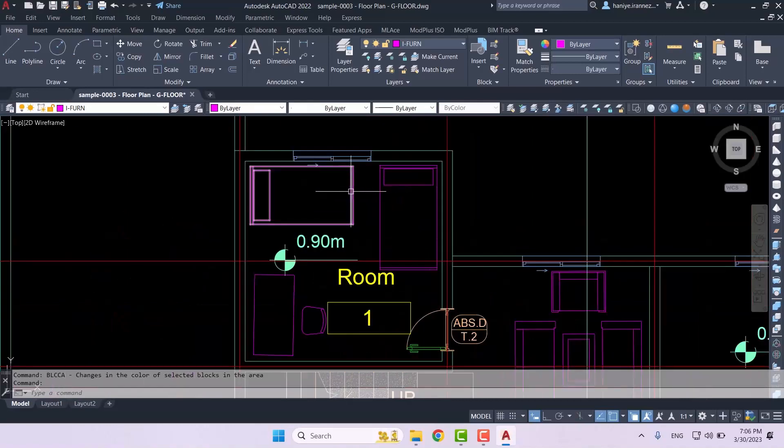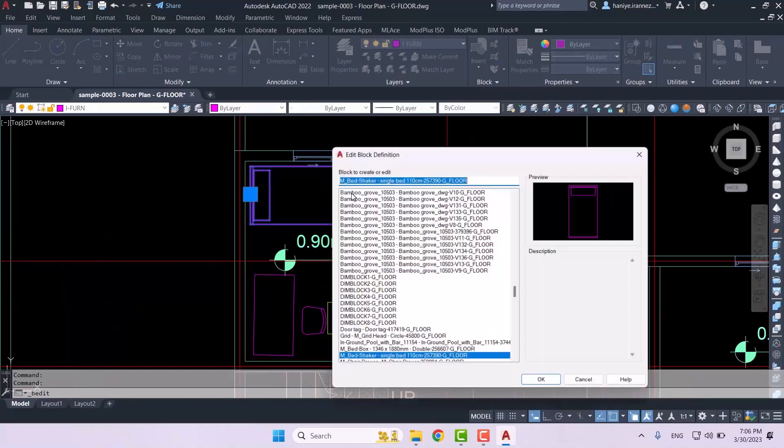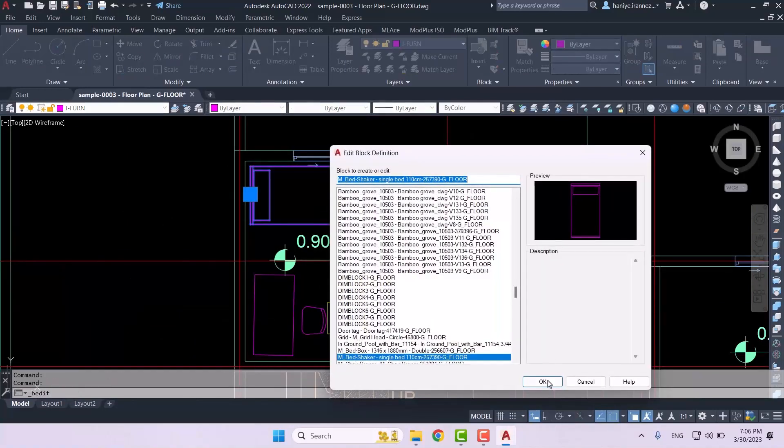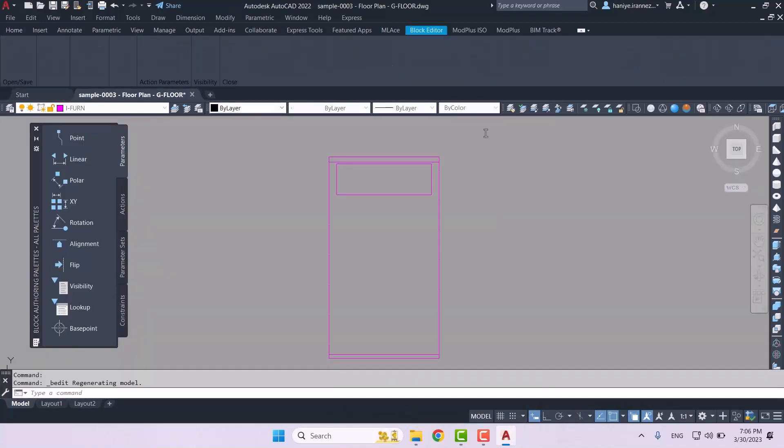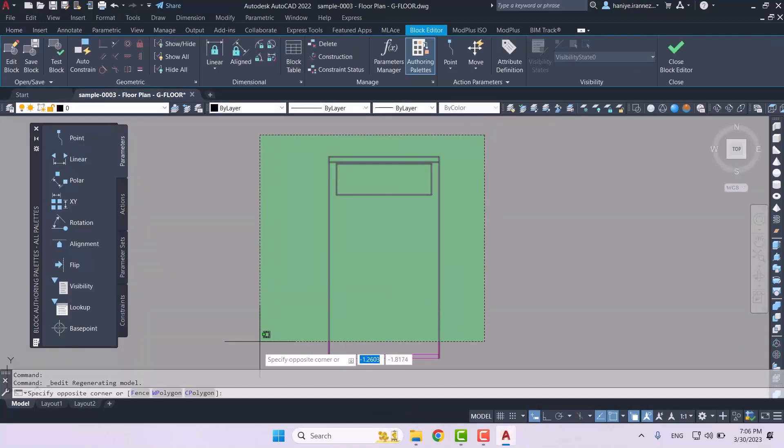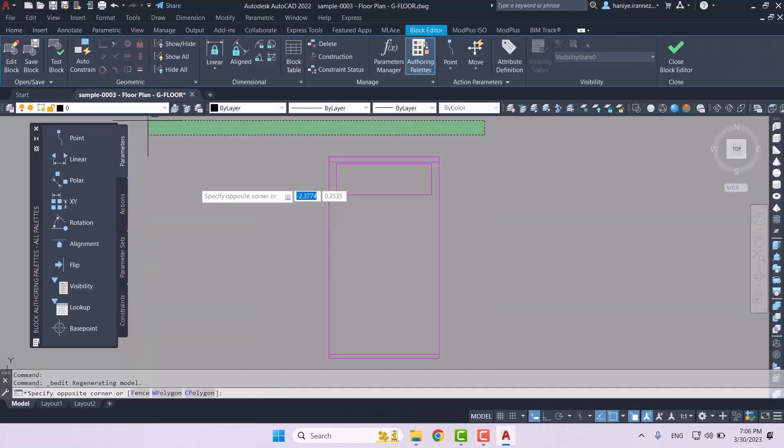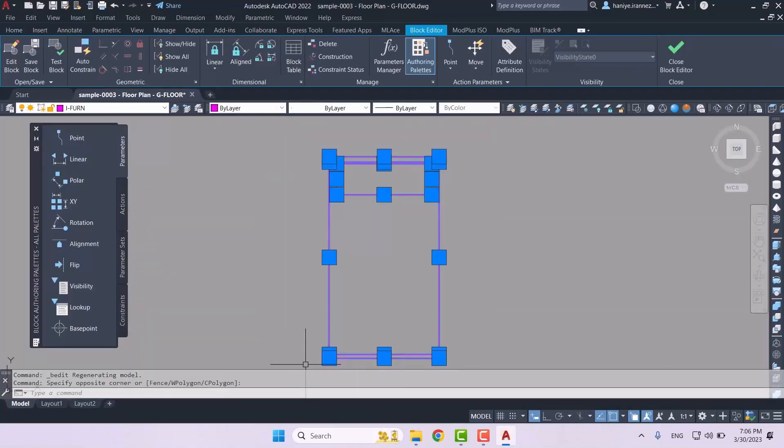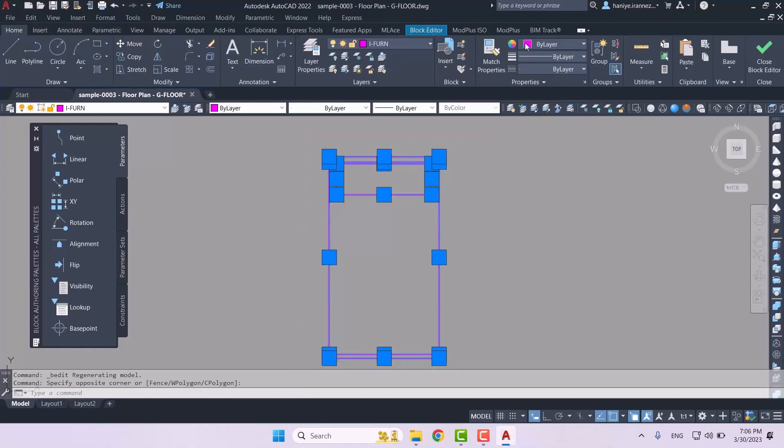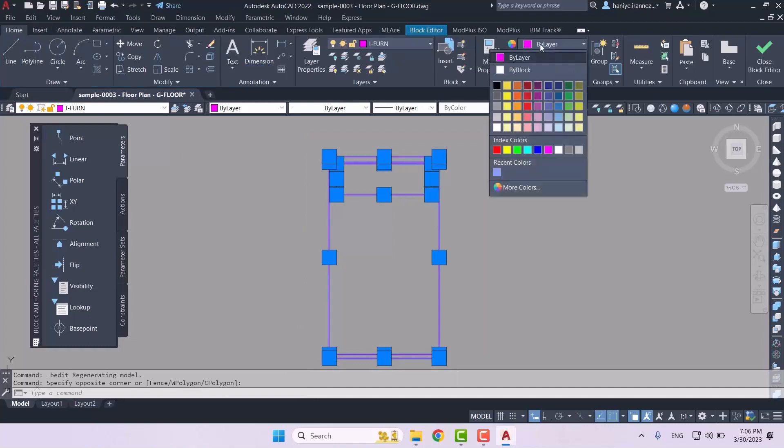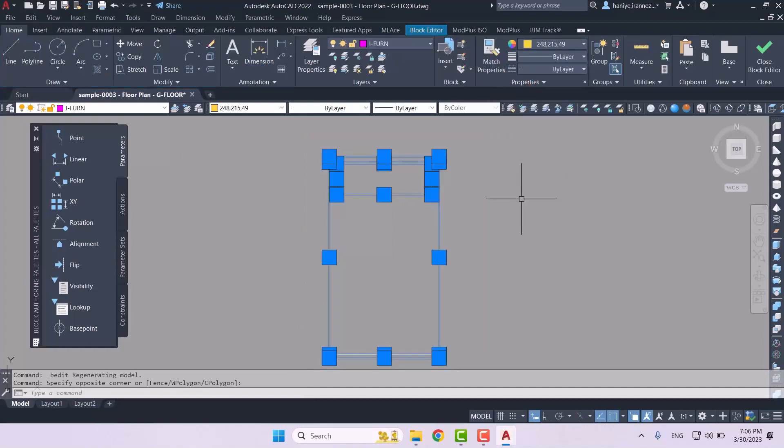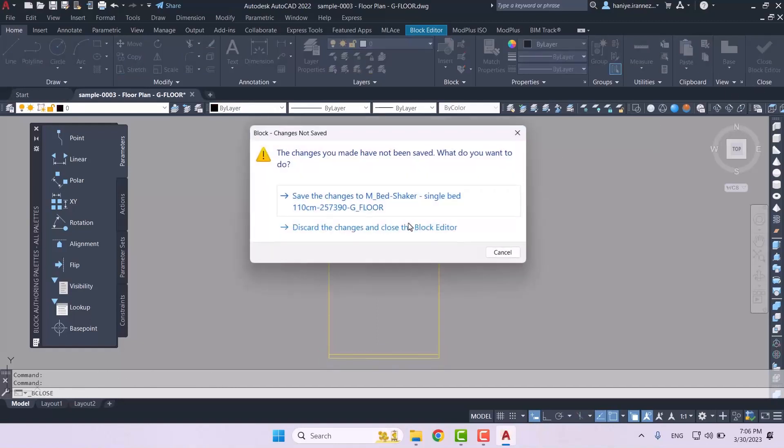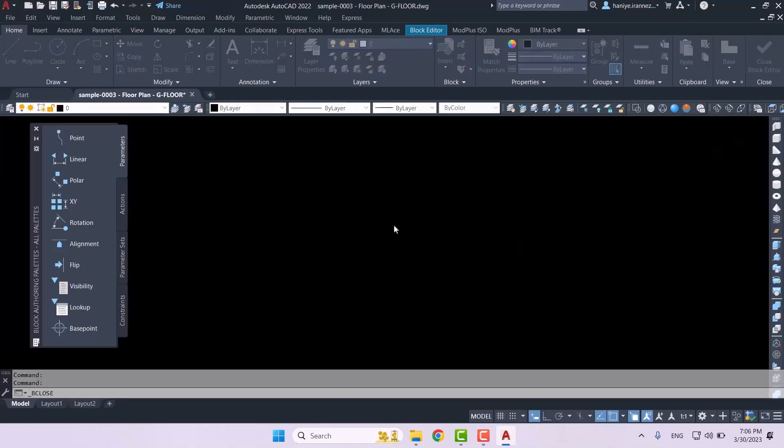For example, if I want to change the color of this bed I would have to go to its edit block and then select all of its parts right here and then change its color manually by myself. Here I would have to change it from by layer and then give it another color.